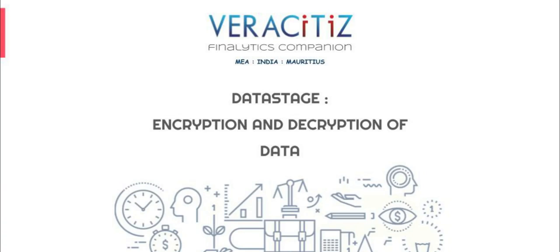Hello and welcome to Veracity's Data Stage series. In this video we will implement encryption and decryption in Data Stage. The inability to protect data can destroy a company's reputation.